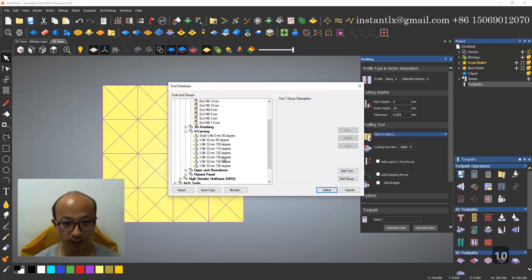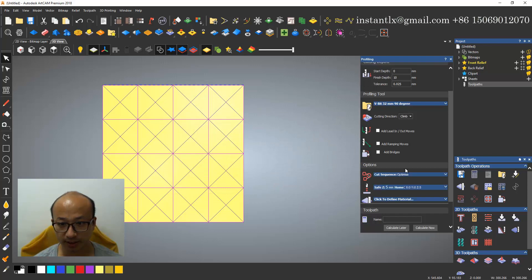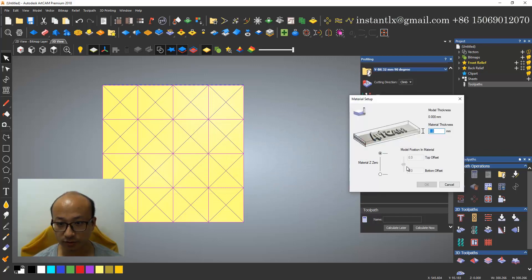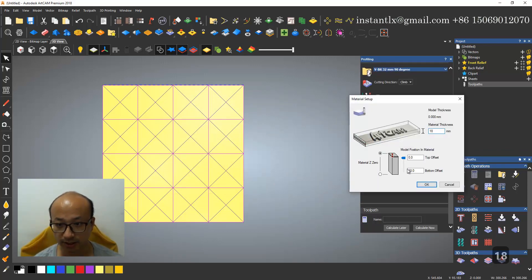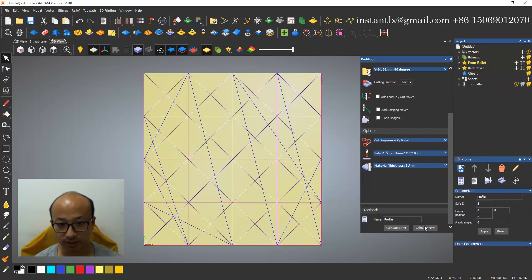And we choose a tool as this one. We usually use V-bit 90 degree. Material make it 18, and we calculate.